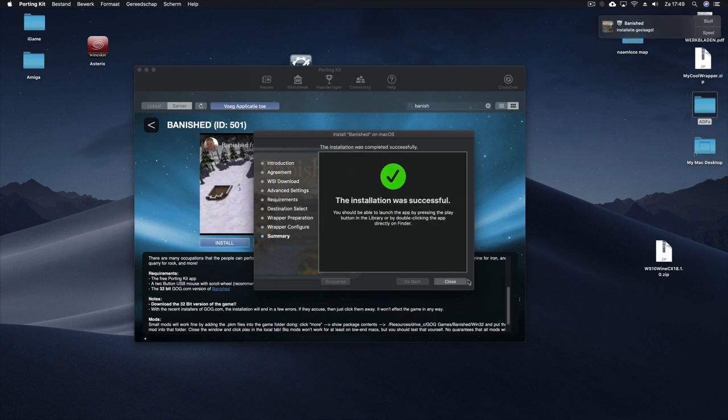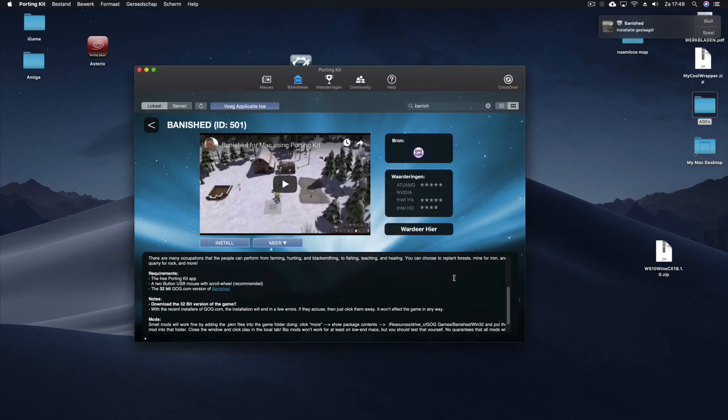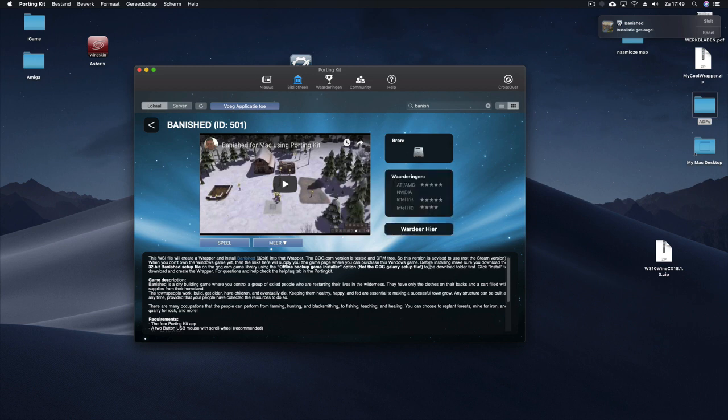It says here successful. Click on close. And there we go. And then you can click on play. And you can play the game.